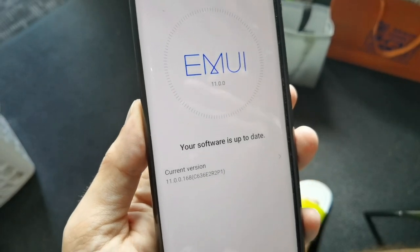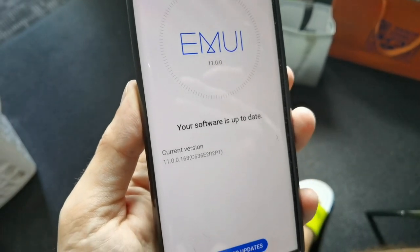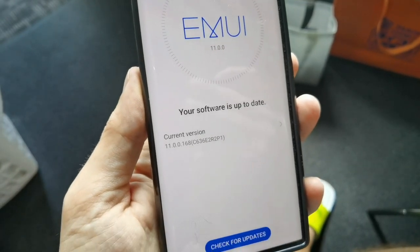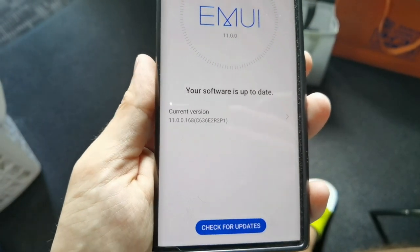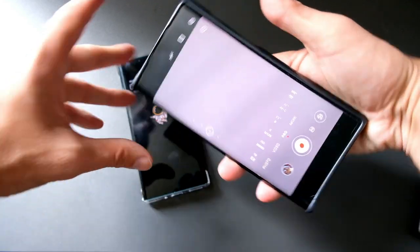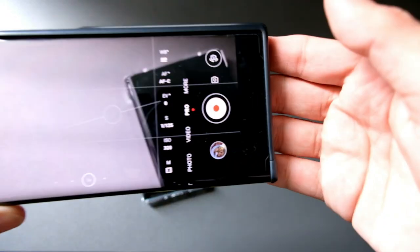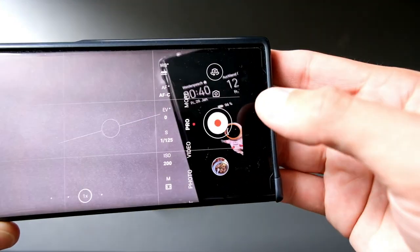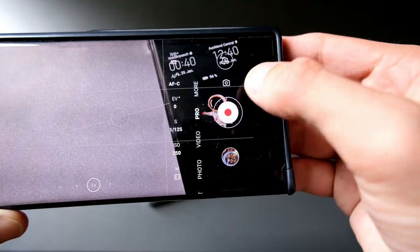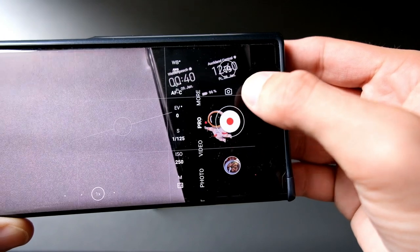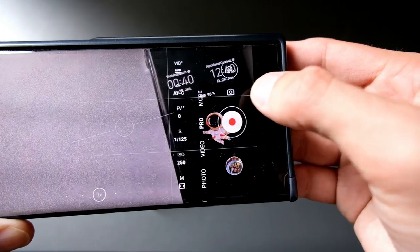I used my Mate XS primarily for filming, and the missing feature was the shutter speed option in the video pro mode. As you can see here, I'm in the pro mode and I'm in video mode.